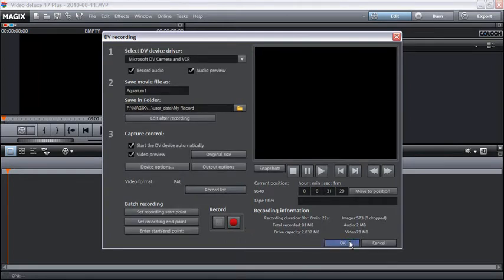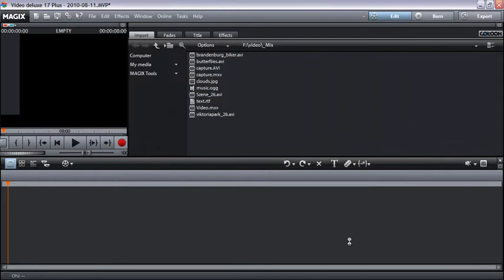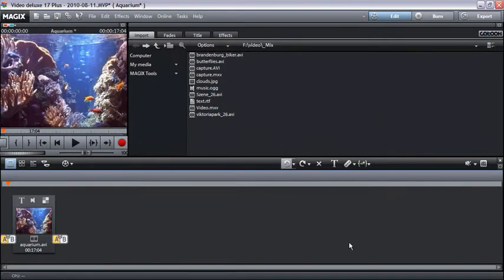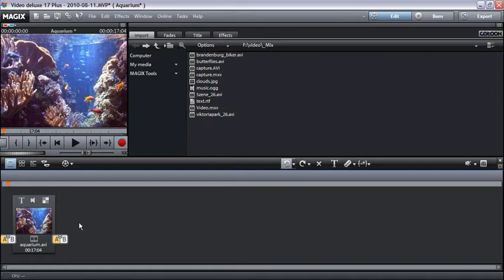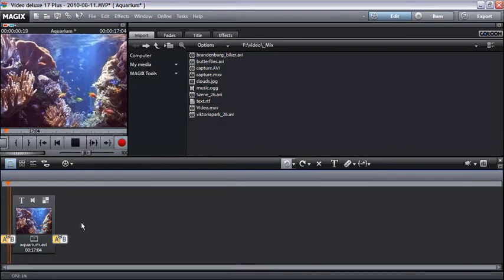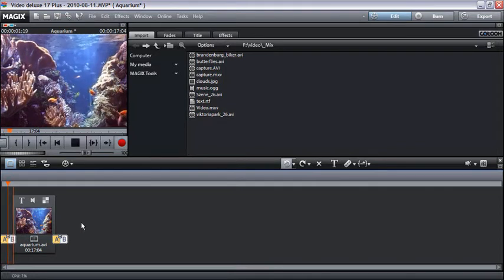Your video recording is now displayed in the storyboard below. You can check that everything works as it should by pressing the space bar to preview your recording.